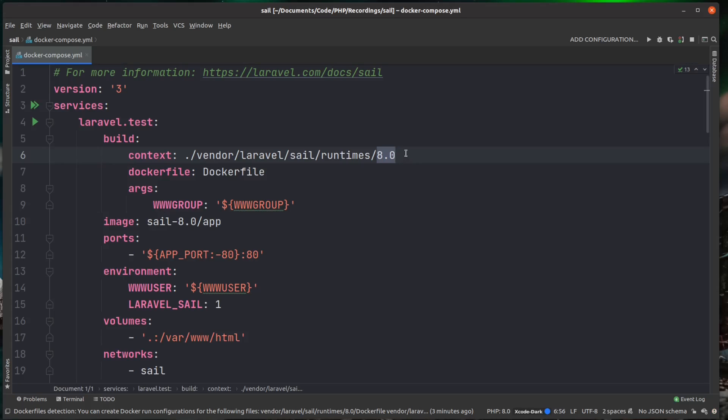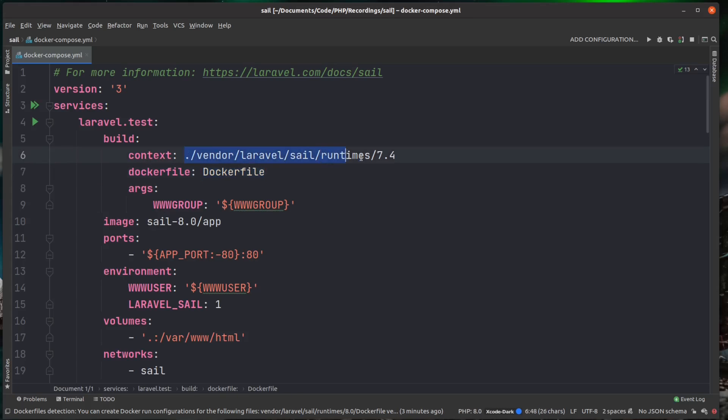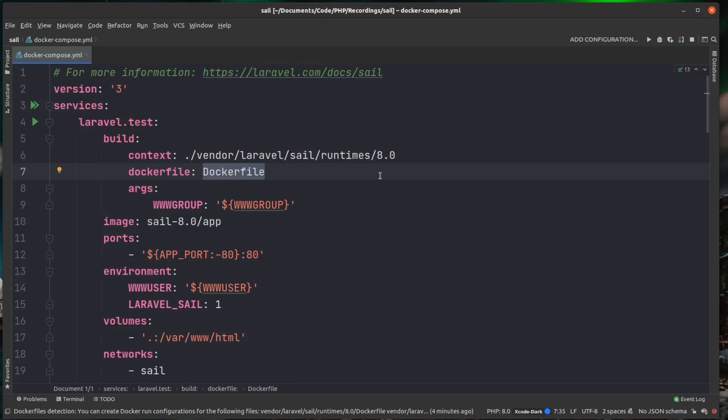So if you did want to use an earlier version, then you can say 7.4. And then this will use the docker file in the context of this folder. I'm going to stay on 8.0 for this.